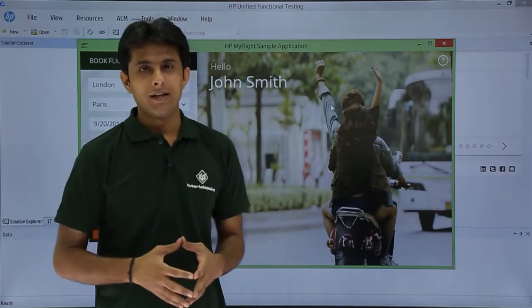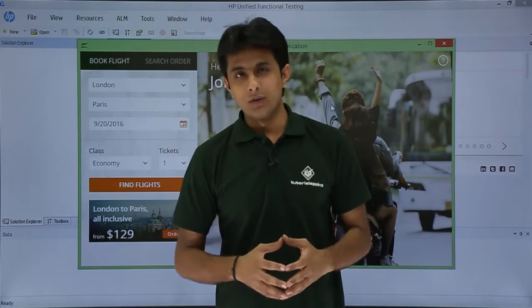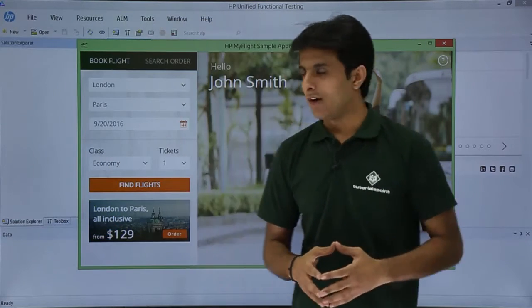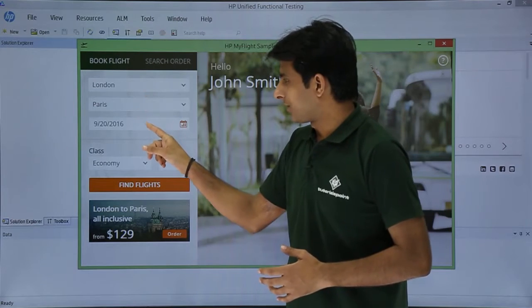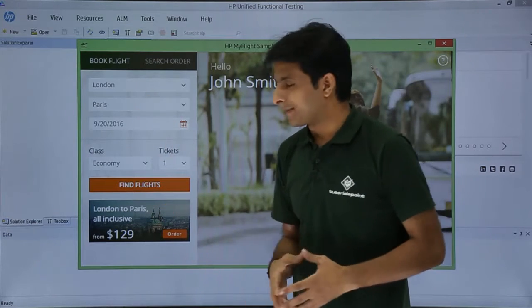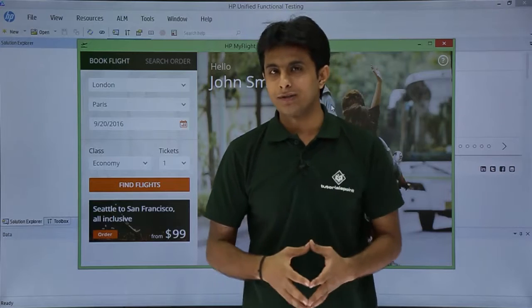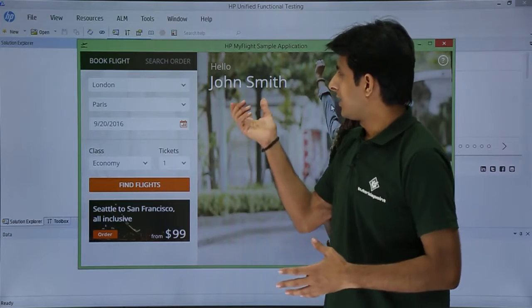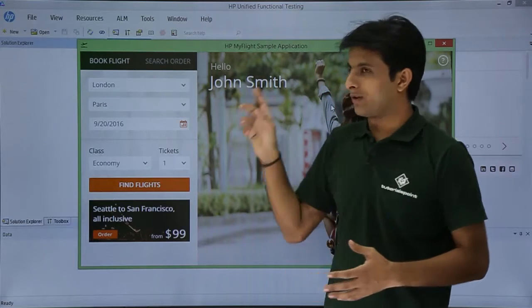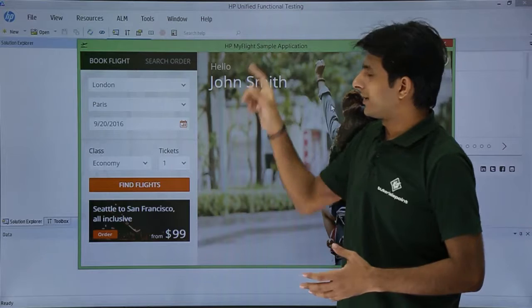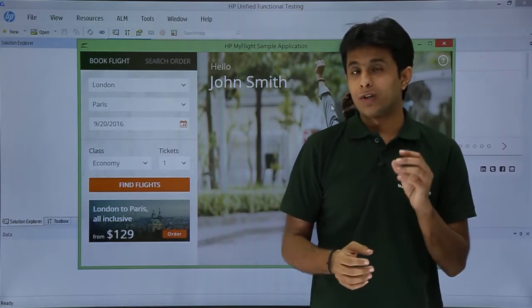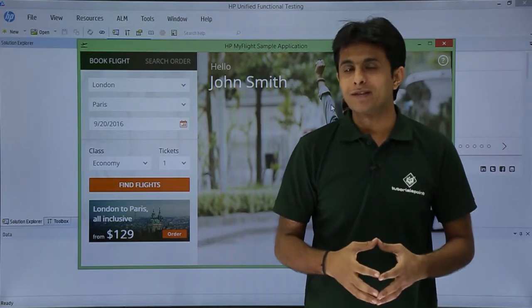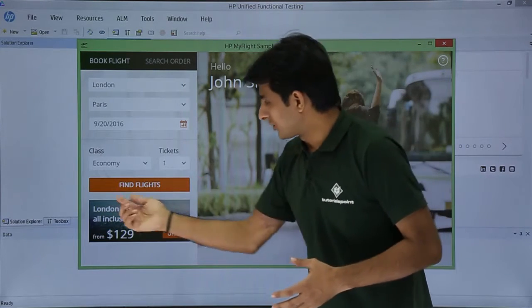Usually in UFT we check only the functionalities of the application like this dropdown, date field or this button. But we usually don't select this data and we don't keep a track on this particular text, whether the spelling is correct, whether all the alphabets are loaded properly or this particular text.